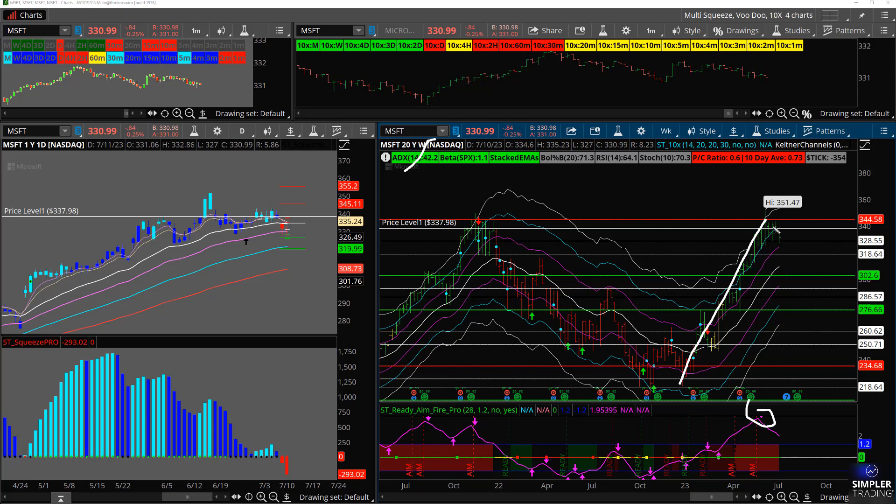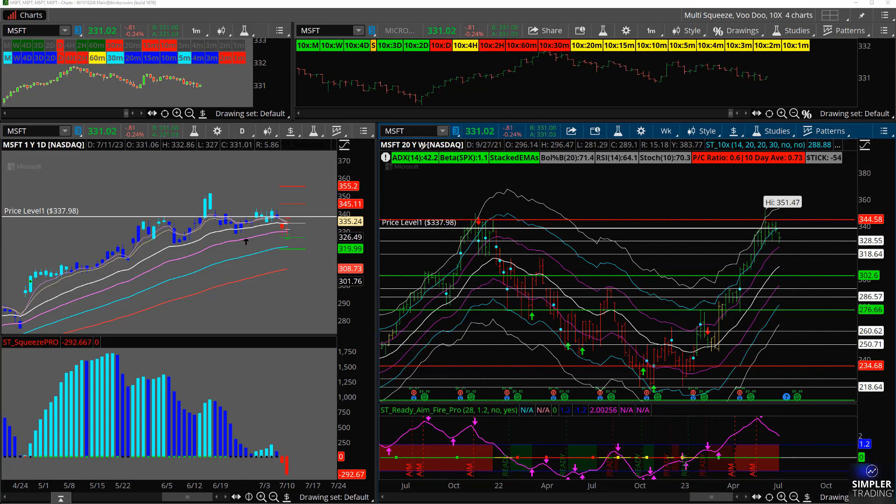But when you start to see some breakdown in price action and this starts to roll over, it does certainly open up the door for a bigger decline. And at this point, I'm not looking, all I would be looking for would be just kind of a normal pullback. But just keep in mind that that's happening.